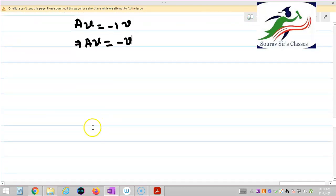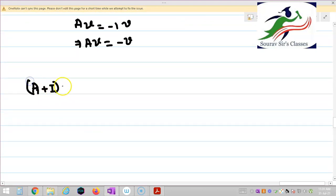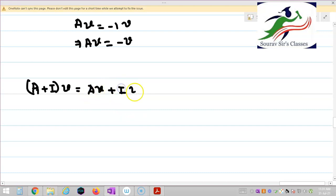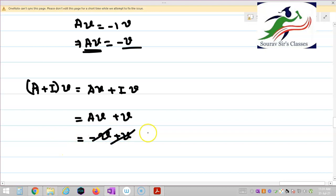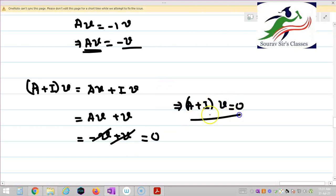Now let me start with (A plus I) of V. We know that matrix multiplication holds the distributive law, so I can write this as AV plus IV. AV equals minus V and IV equals V, so minus V plus V equals 0. Therefore (A plus I)V equals 0.